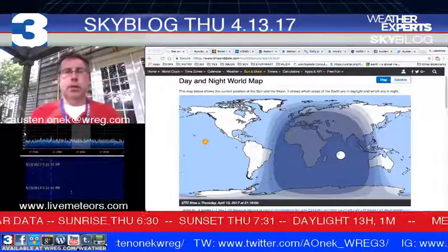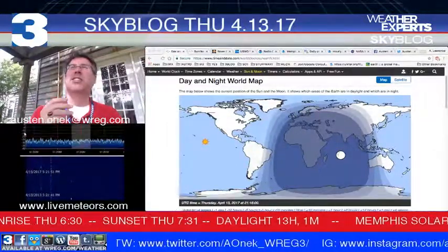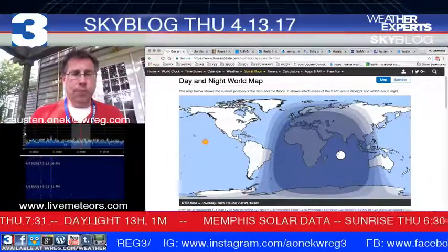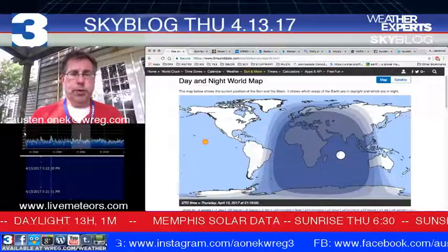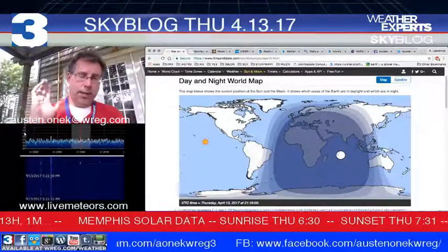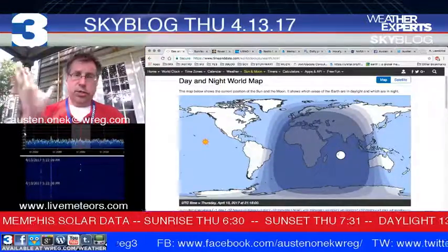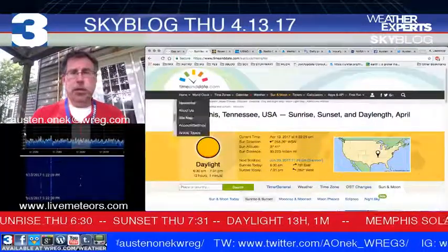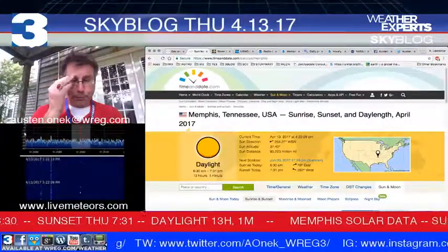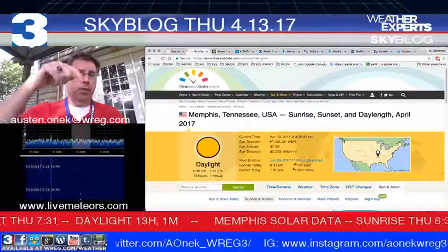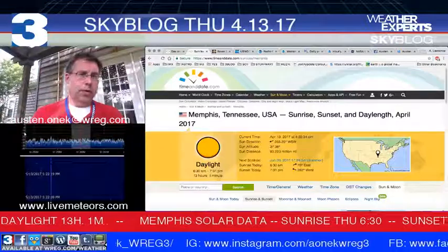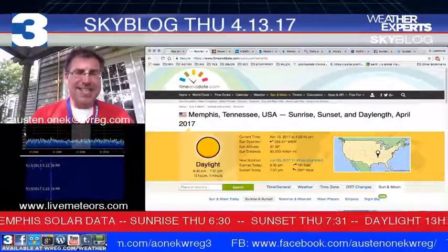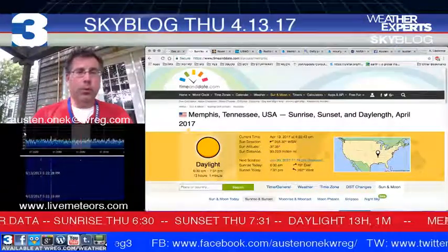Let's see what's going on across the Mid-South area. We are just about sunset within a couple of hours — a very nice evening, but unfortunately a lot of clouds out there. On the day and night world map, we're showing the sun making its way back over to the far east. A nearly full moon is currently over Sri Lanka and the Indian Ocean. Solar data for Memphis shows 13 hours and one minute of daylight today, with sunrise at 6:30 a.m. and sunset at 7:31 tonight.